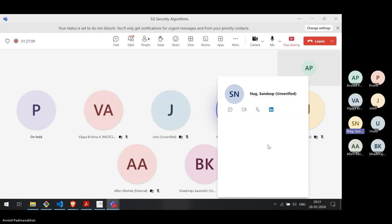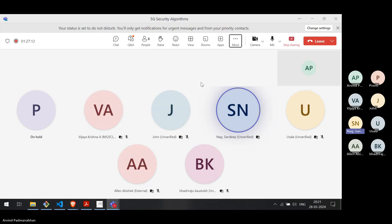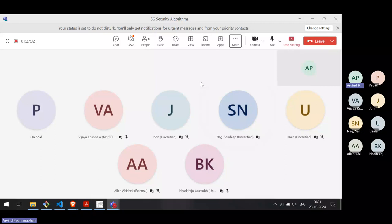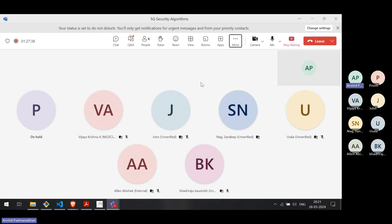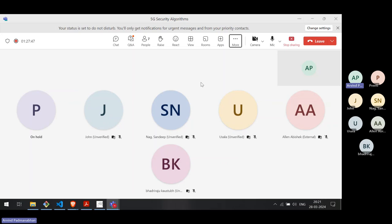When we say data is in clear text in 5G — is that only over the air or end-to-end? End-to-end applications themselves have to take care of security. For example, if I'm on my mobile accessing email from the Gmail server, end-to-end is between my mobile and the Gmail server. Fortunately, Gmail always serves content over HTTPS.